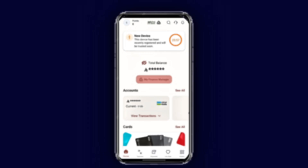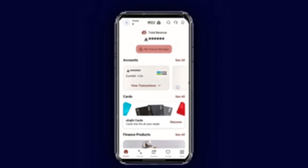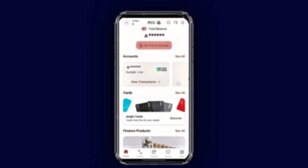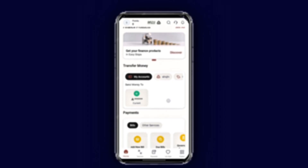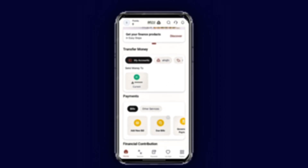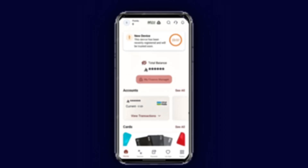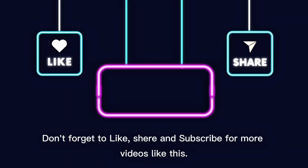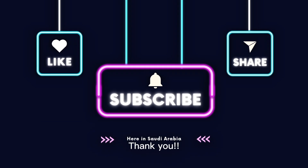We have now successfully created a Riyad Bank account! It's easy, right? If you find this video helpful, don't forget to like, share, and subscribe for more videos like this. Thank you for watching — I hope this video was helpful!